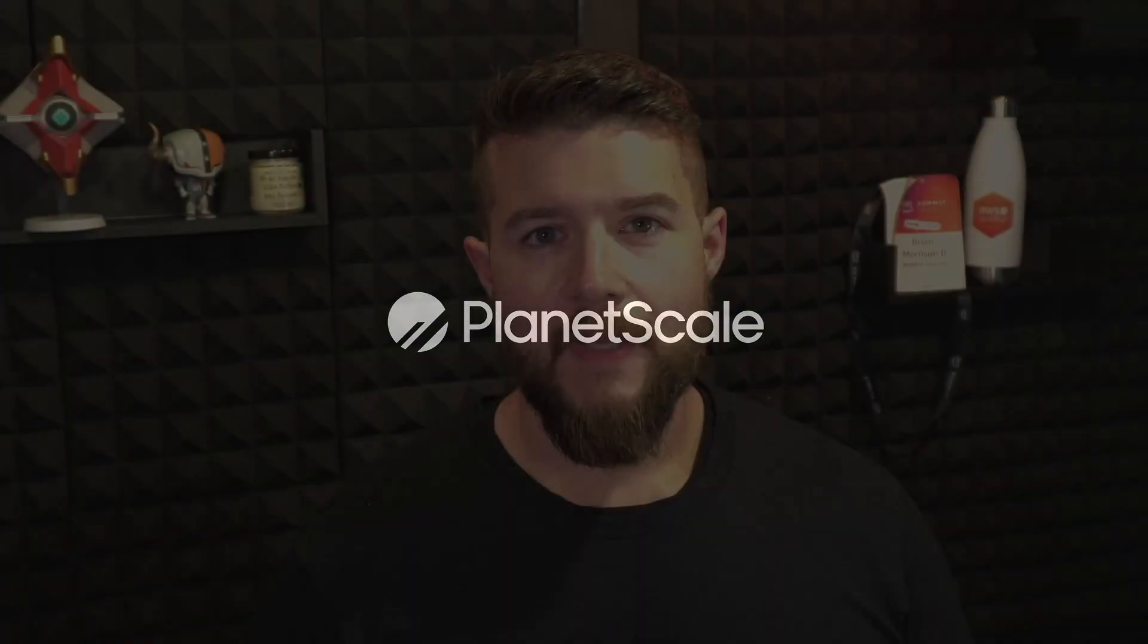Explore the PlanetScale dashboard by creating your very first database. Hey everyone, my name is Brian Morrison. I'm on the developer education team here at PlanetScale. In this video, we're going to cover the very basics of the PlanetScale dashboard by creating your very first database. This is the first video in a series I'll be creating to walk you through the core concepts of PlanetScale and what you'll need to know building on top of the platform. Let's take a look.